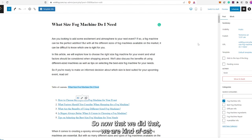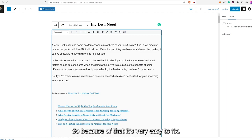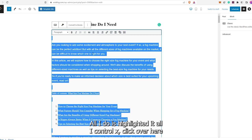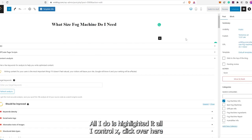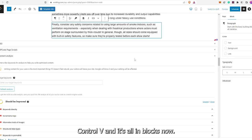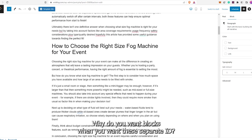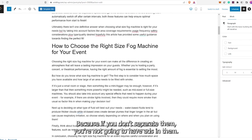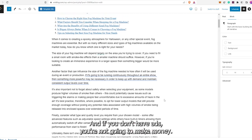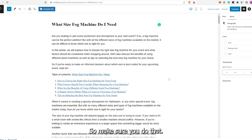Now that we did that, we are kind of set — except what the plugin does is it puts everything into Classic, which I do not like. It's very easy to fix. All I do is highlight it all, Control X, click over here and make a new paragraph, Control V, and it's all in blocks. Why do you want blocks? You want these separated because if you don't separate them, you're not going to have ads in them. And if you don't have ads, you're not going to make money. So make sure you do that.